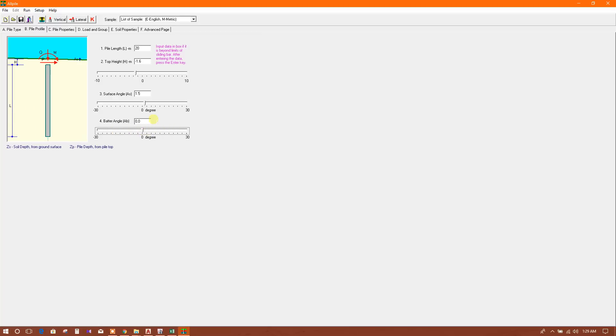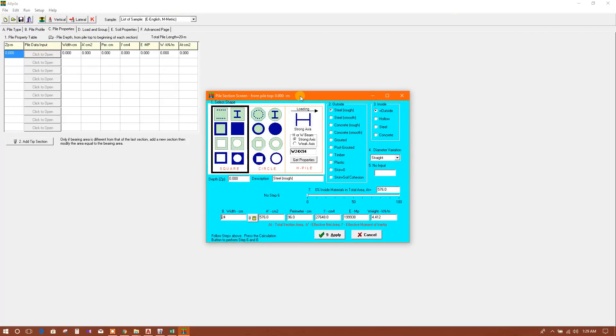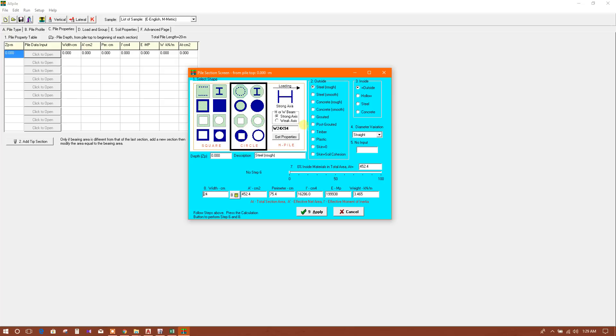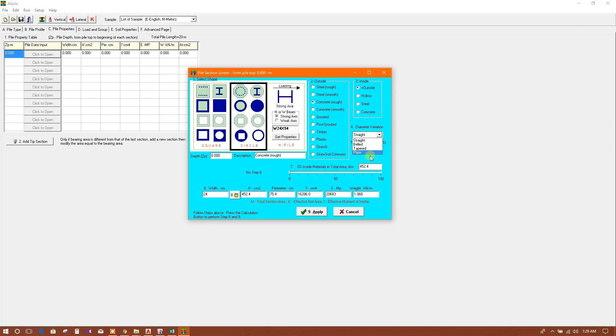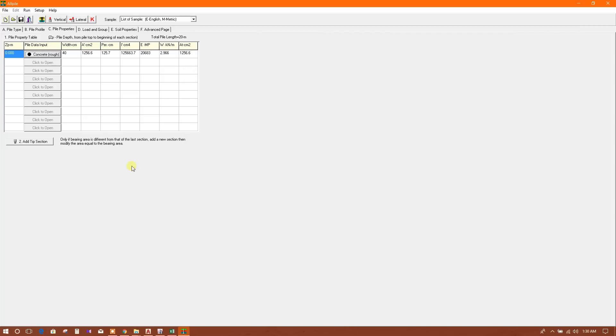Now go to pile properties. At zero depth, this is circular pile. I will use concrete rough. There are different type of options - same as inside, same as outside, concrete inside, concrete outside. For shape I'll keep straight, and for width, that means diameter of the pile, I will use 40 centimeters. Calculate - this is the area calculating here. Apply at 20 meter depth.